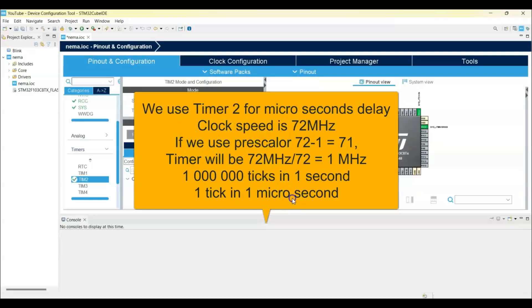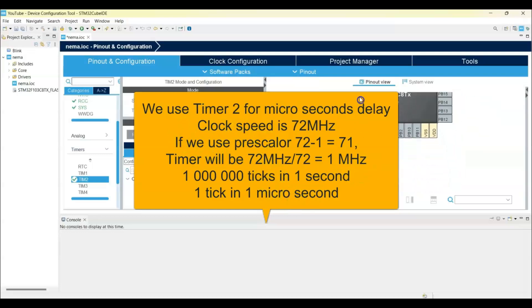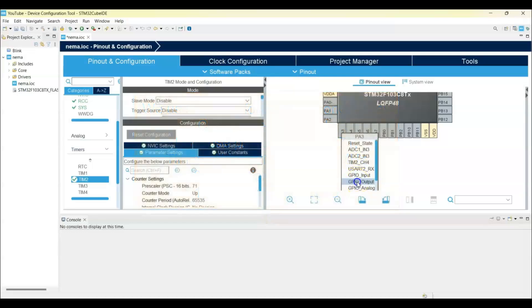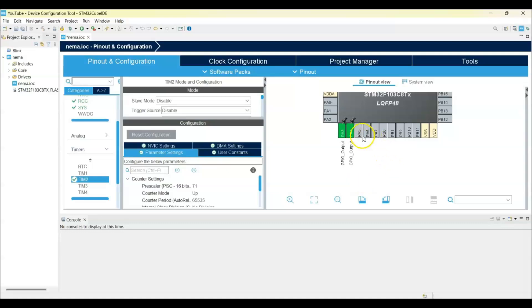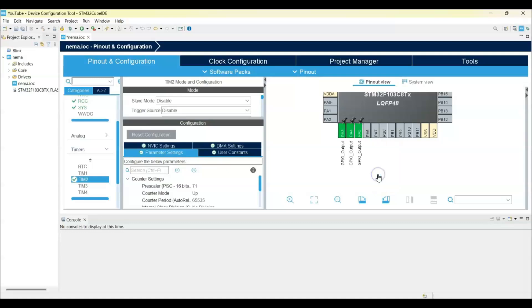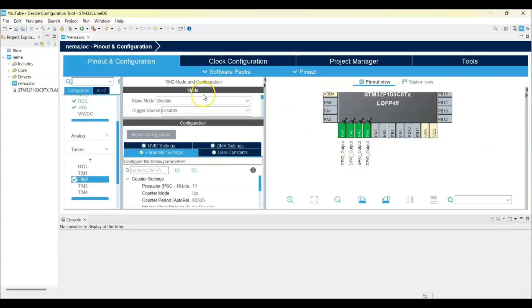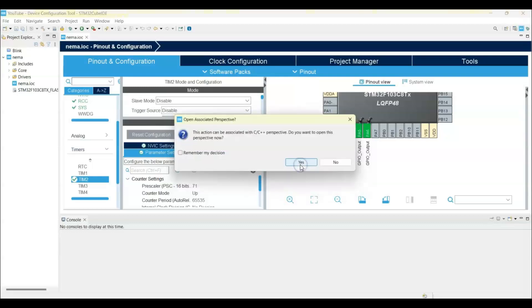We zoom in and we make these four pins as GPIO output: PA3 to PA6. And we can save now. Generate code, yes.